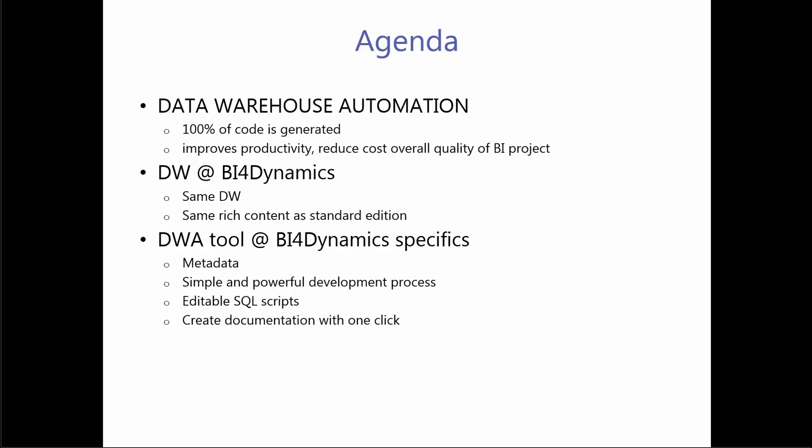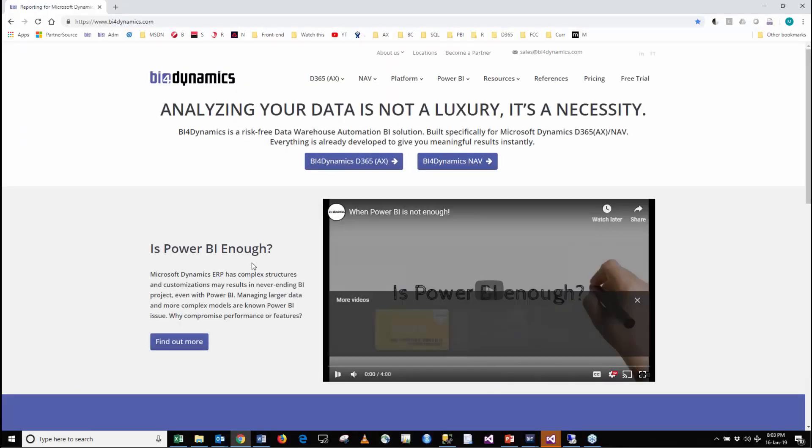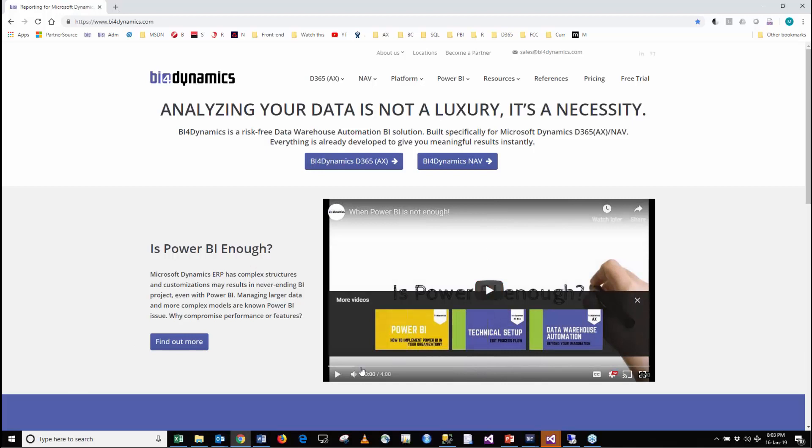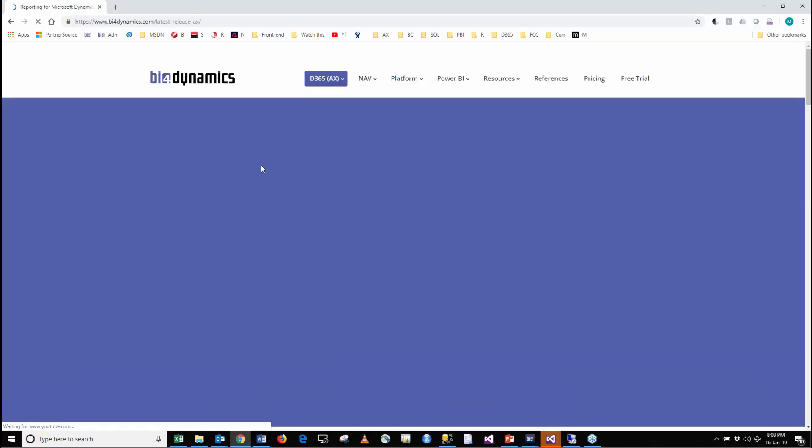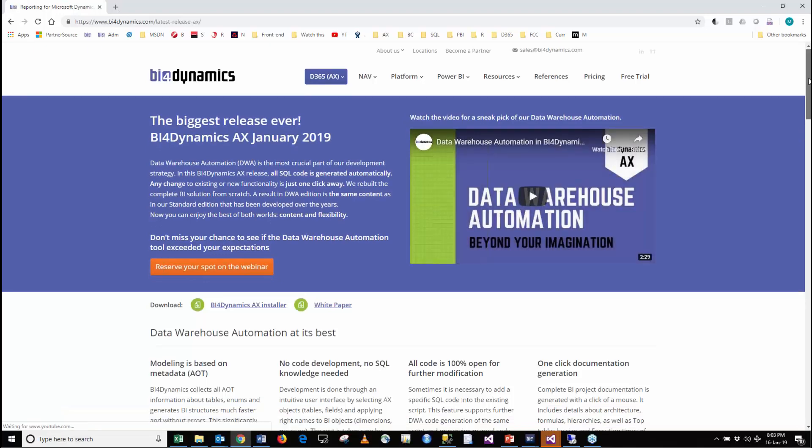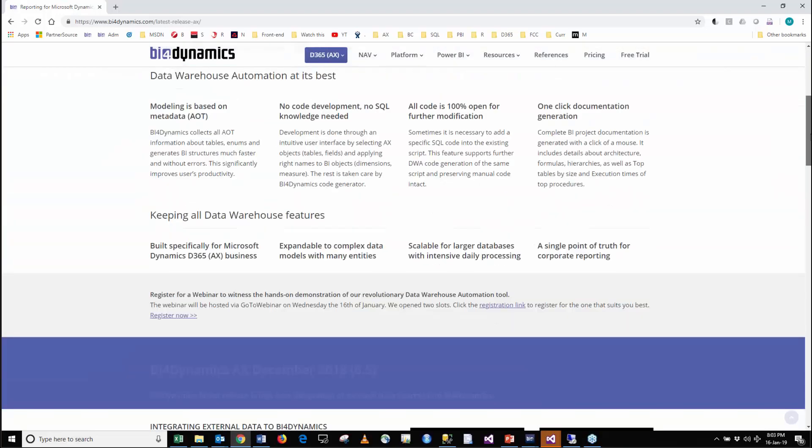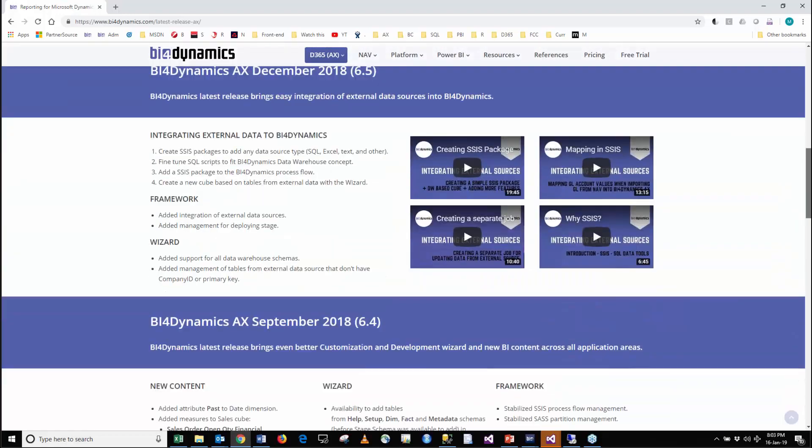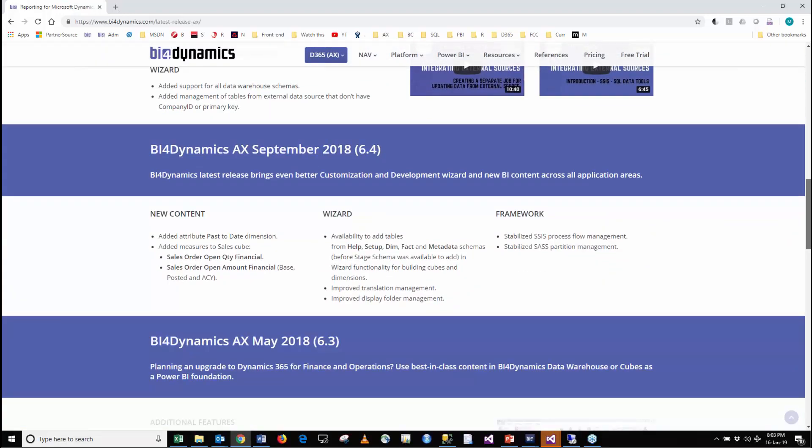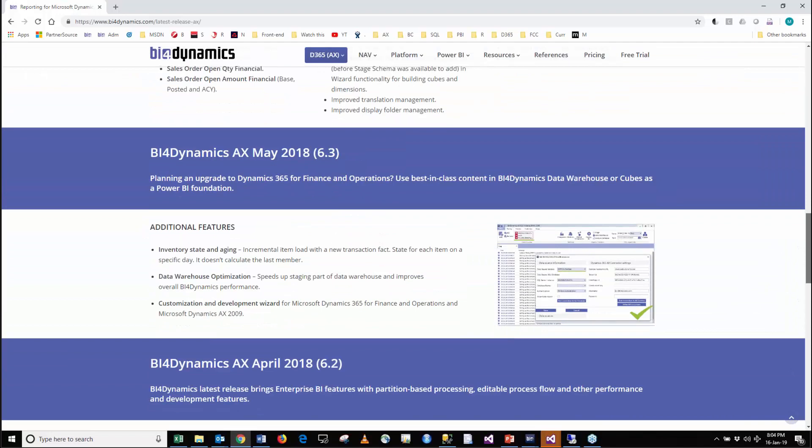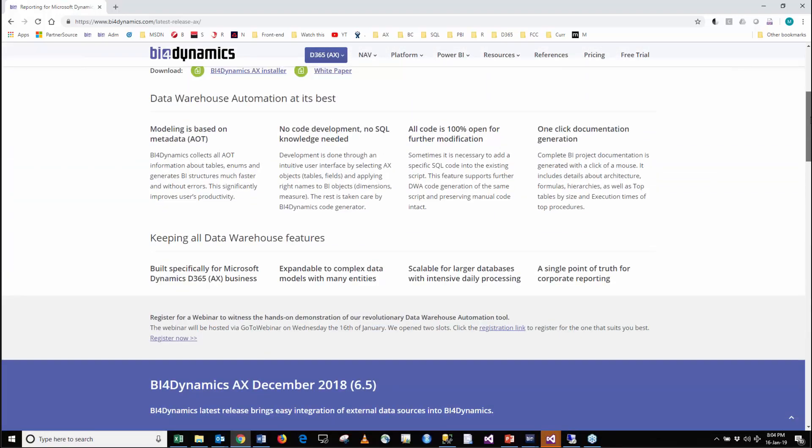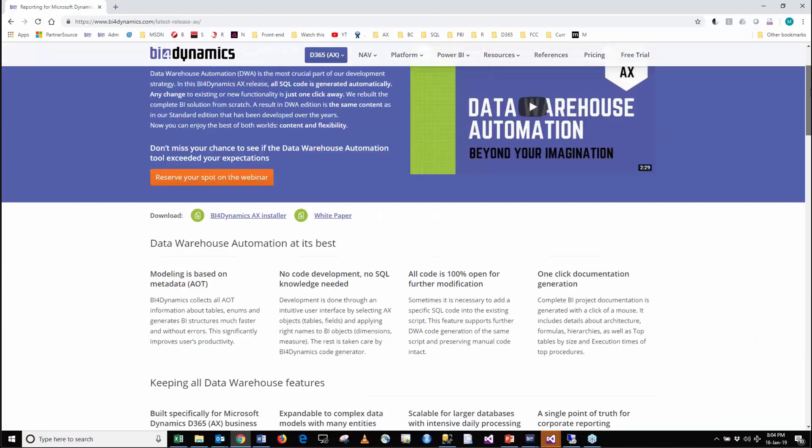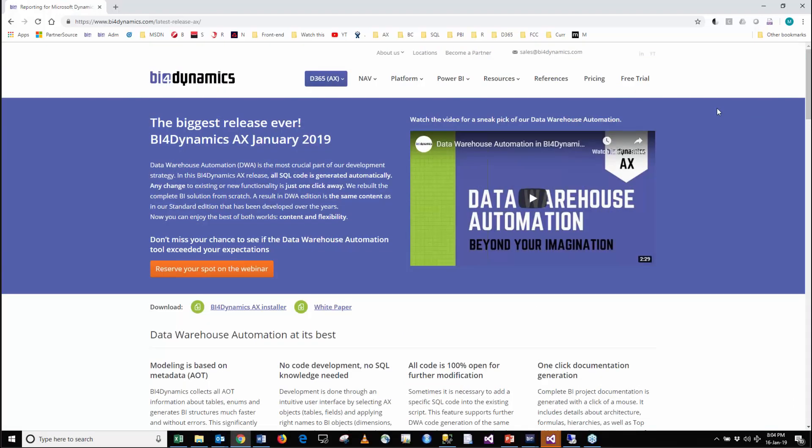We are going to see what data warehouse automation for Microsoft Dynamics is. BFO Dynamics has been in this data warehouse business for years and you can track what kind of versions we are releasing every second month, every quarter. Dynamics in the last year has been really amazing and we have been preparing for this release for about two years.